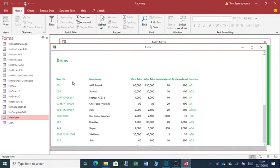You can view all items in the store. You can be able to see the cost price, sales price, minimum level, maximum level, the location.